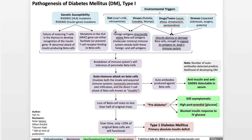It turns out that in the diet and in some viruses, there can be foreign antigens that structurally mimic beta cell antigens — an example of the concept of molecular mimicry — which results in the immune system attacking both foreign and self-antigens. So when the body's immune system attacks viruses, for example, it also attacks the beta cells of the pancreas.